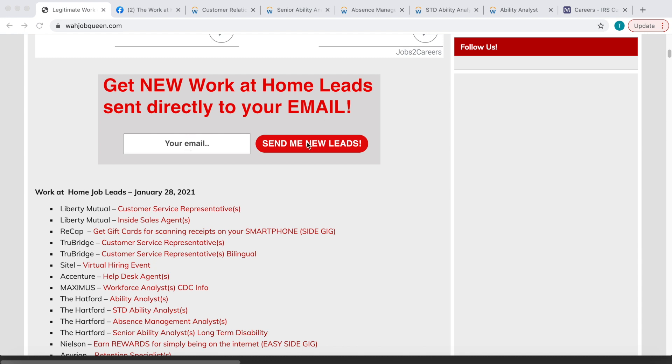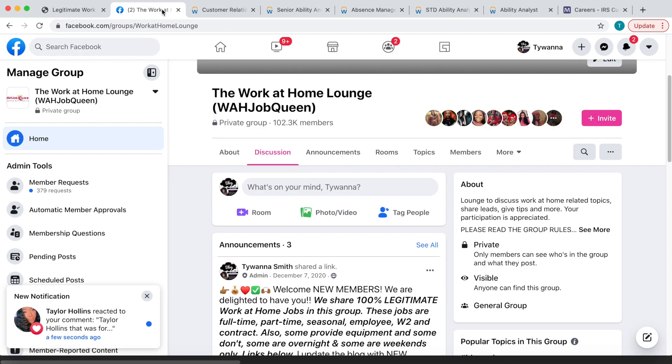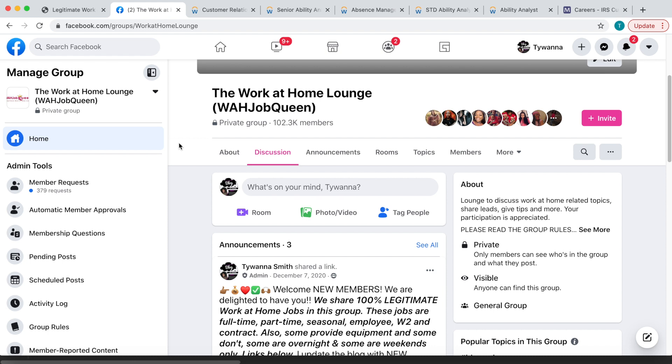You will need to verify that you're not a robot. Also make sure you come over and join the Work at Home Lounge over there on Facebook if you're interested in mingling with some like-minded people who also currently work from home and also aspire to work from home.